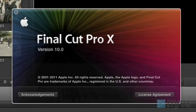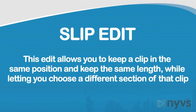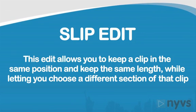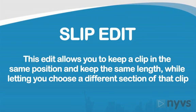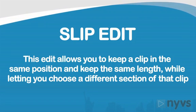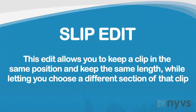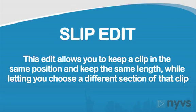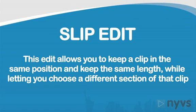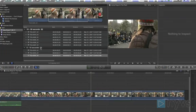In this Final Cut Pro X Advanced lesson, we're going to look at how to make a slip edit. Slip edits allow you to keep a clip in the same position and keep the same length while letting you choose a different section of that same clip. Let's take a closer look at how slipping works.